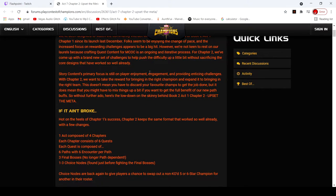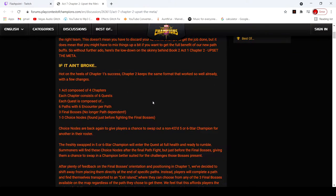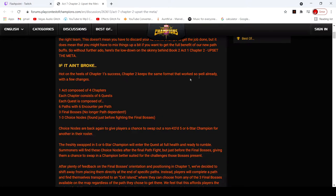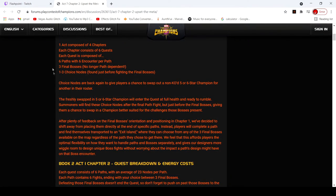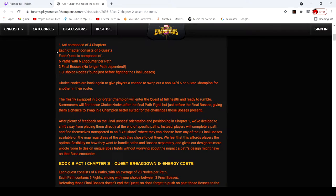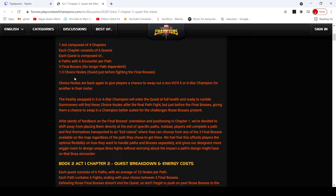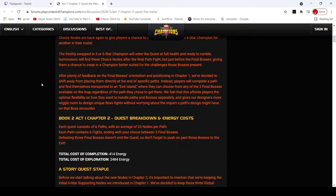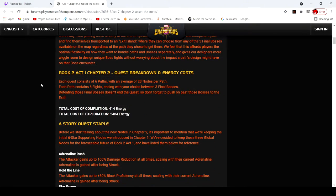So, we're working on this. If it ain't broke, don't fix it. Keep the same format, 4 chapters, each chapter consists of 6 quests, 3 final bosses, yada yada yada, we already know this.